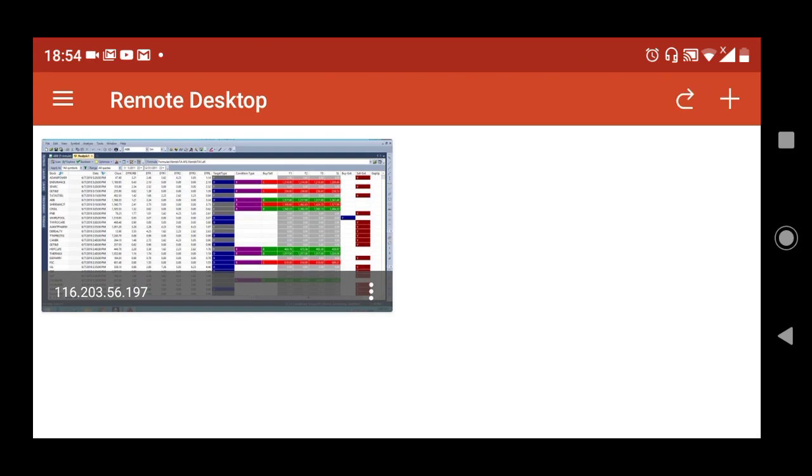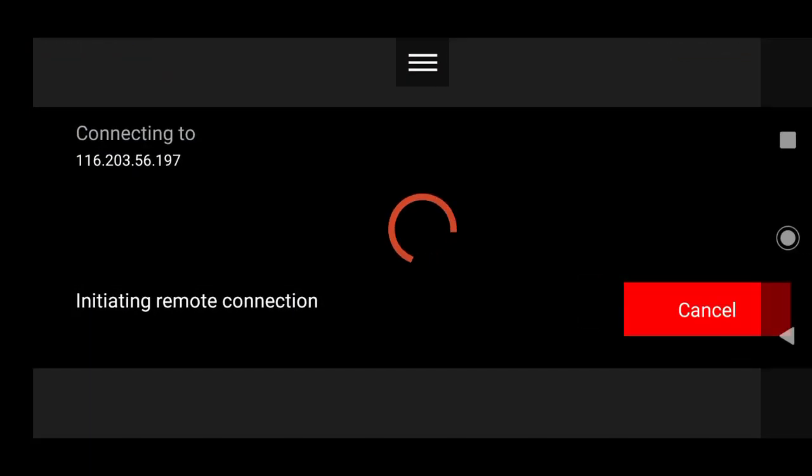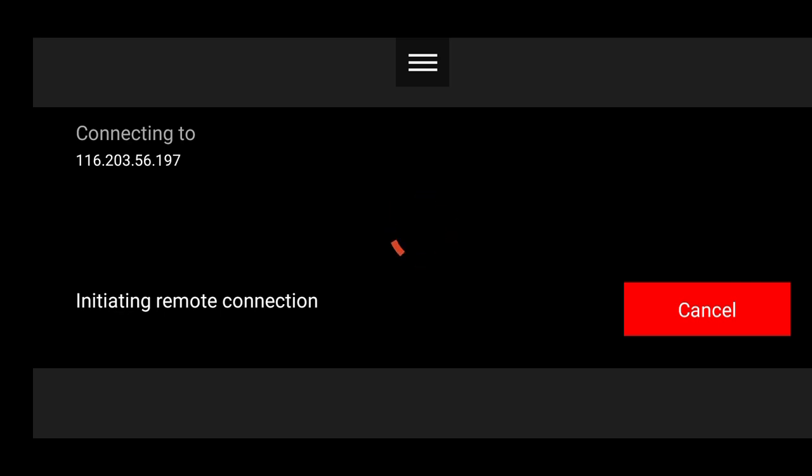Let's see how it looks. Right now it's connecting to the IP address, which is the remote machine. Let's wait for a moment.